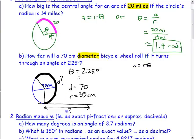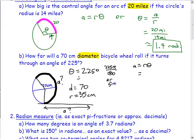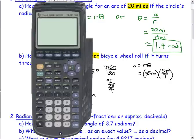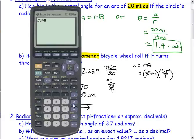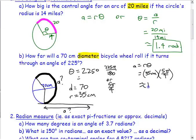Using the arc length formula s = rθ, we need the angle in radians. Convert 225 degrees: 225 × π/180 = 225π/180, which reduces to 5π/4. So the arc length is 35 × 5π/4. Multiply that out: 35 times 5 times π divided by 4 gives approximately 137.4 centimeters.